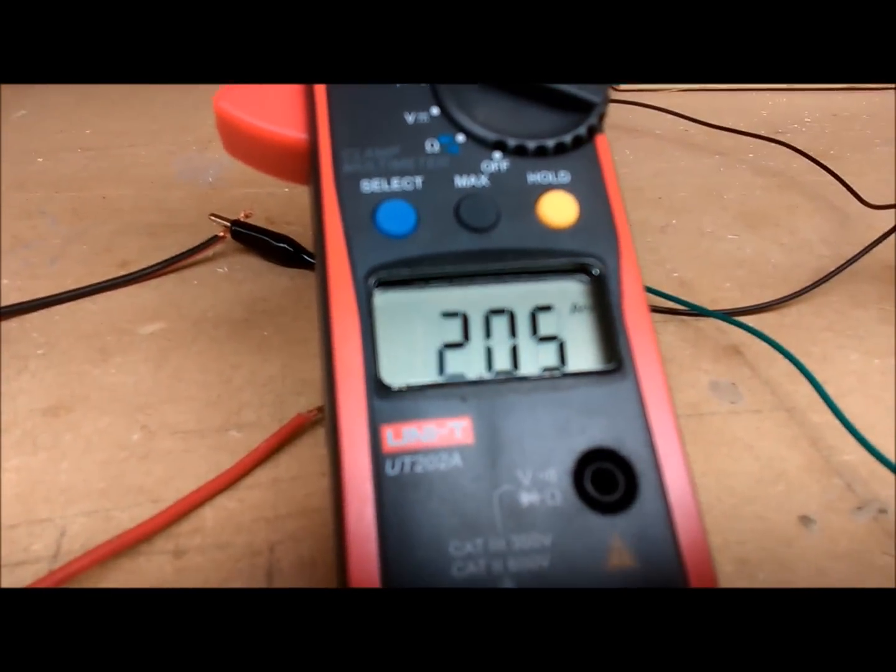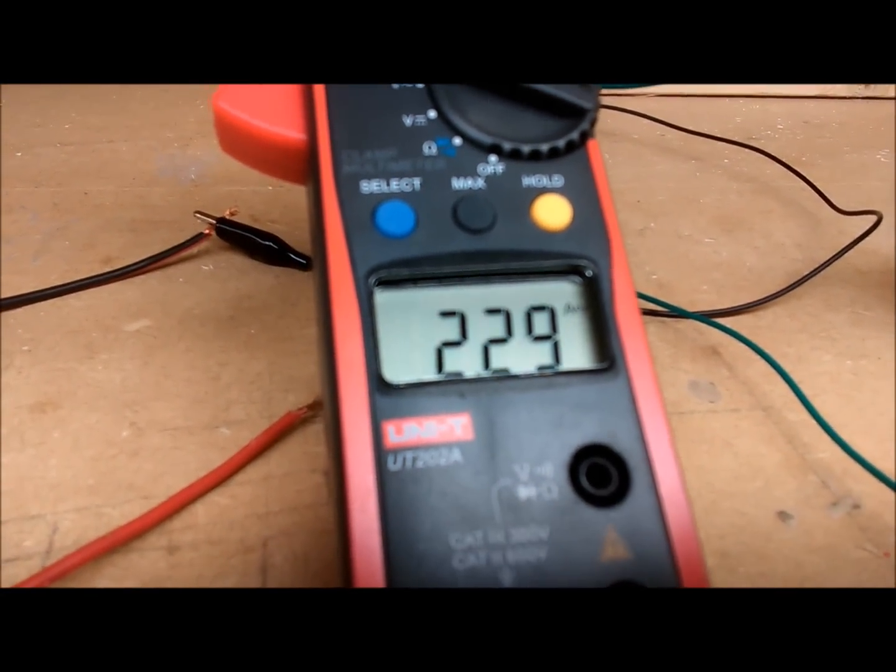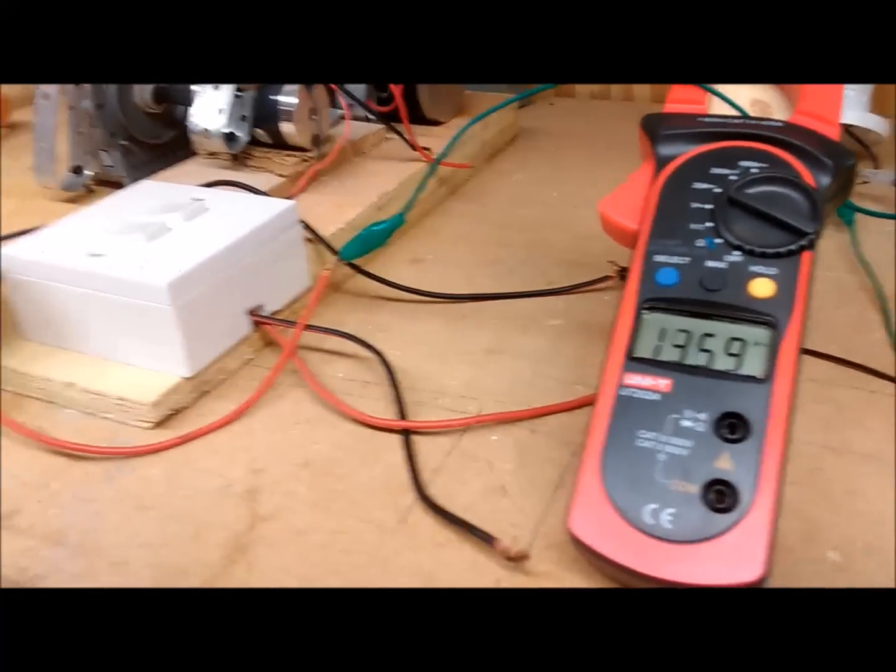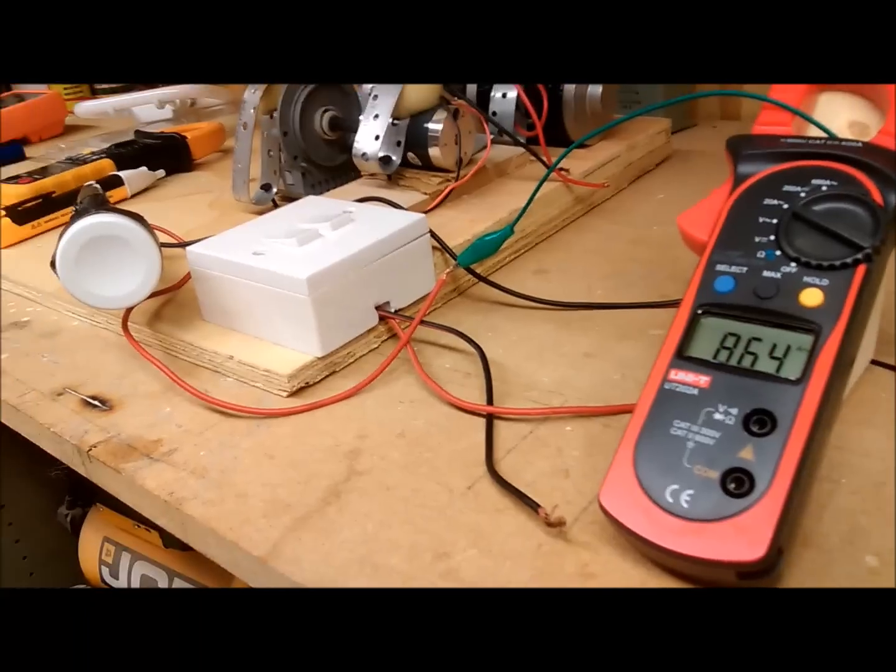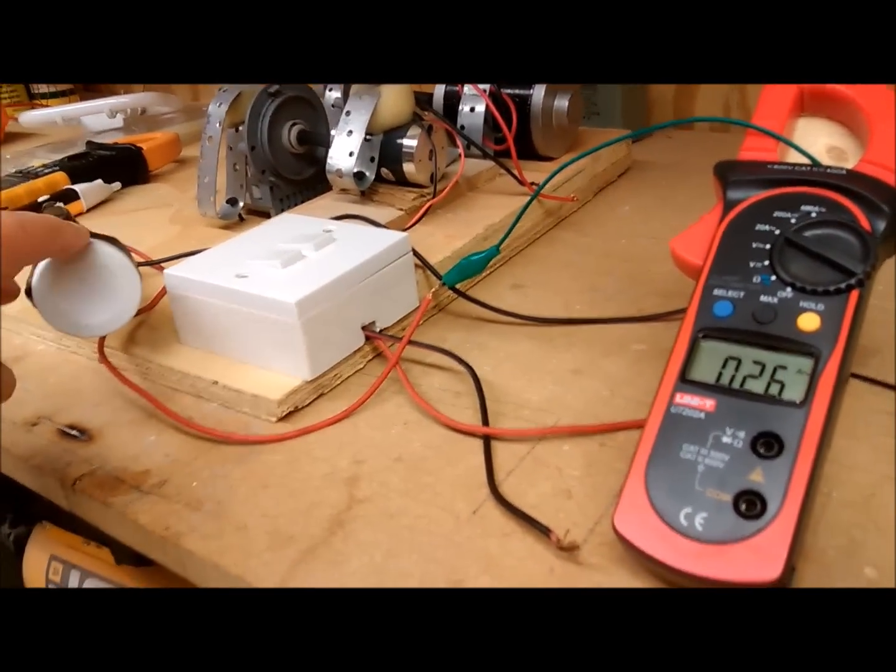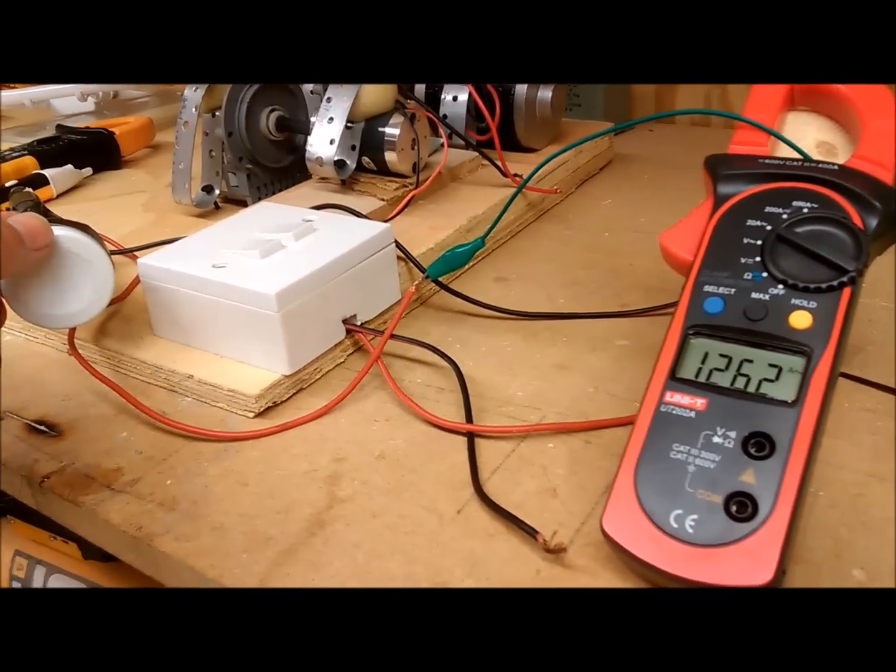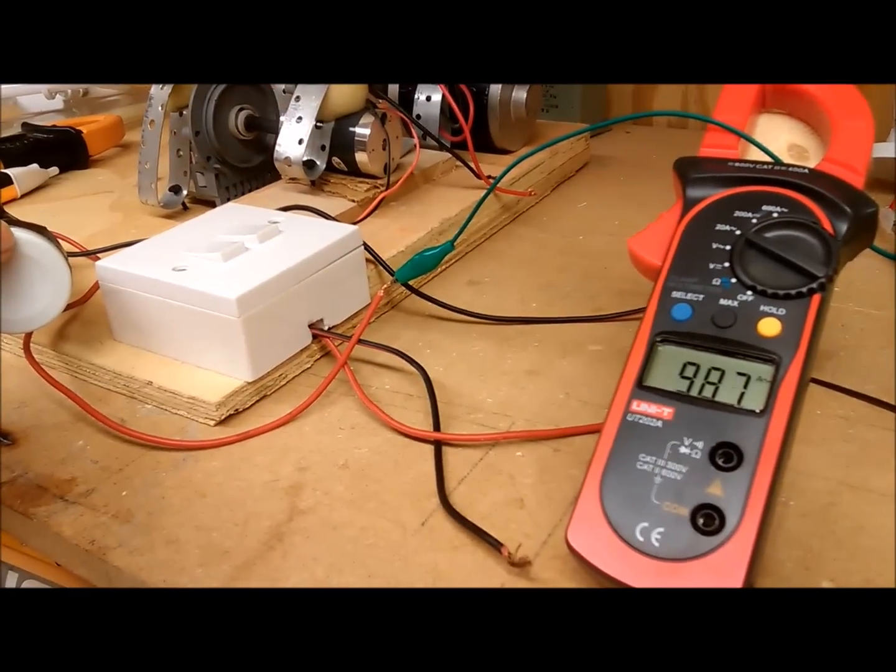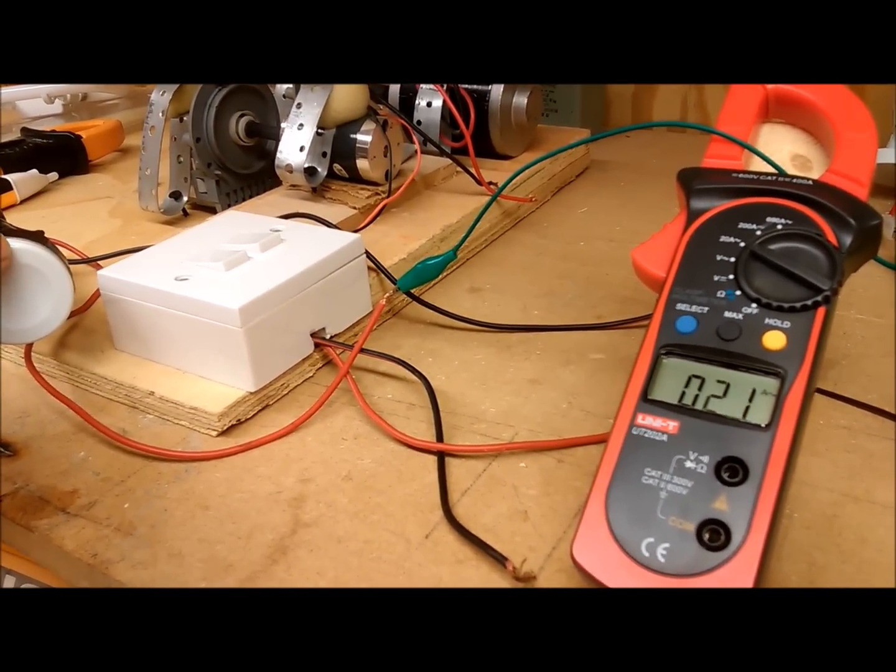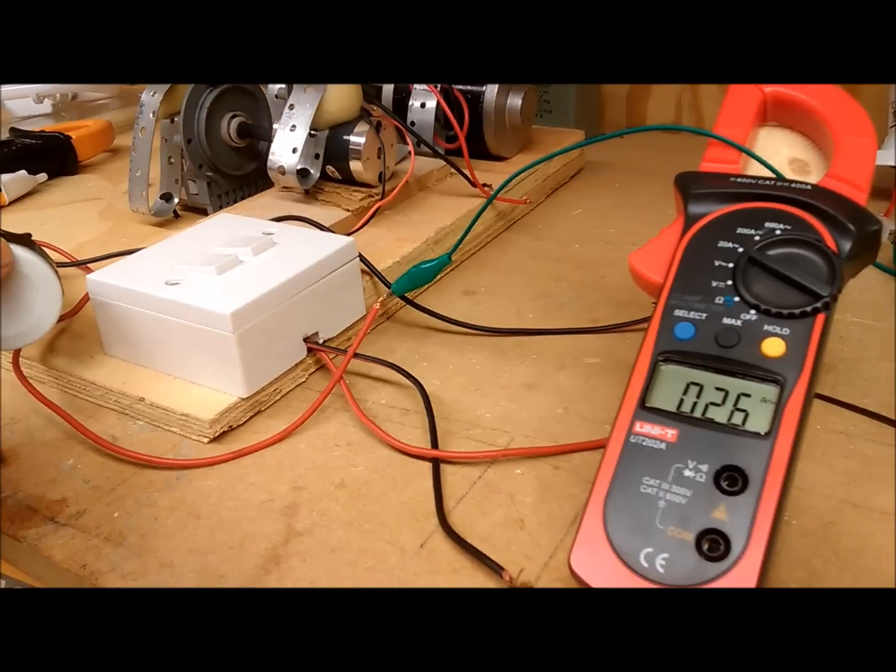Now, if I alter the spark gap, which is here, you can perhaps see that the meter will go up and down. It's very sensitive. Now it's gone altogether, or very little.